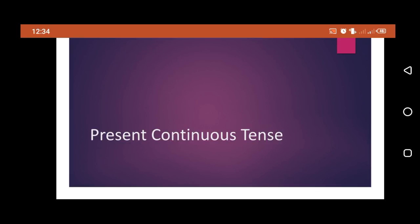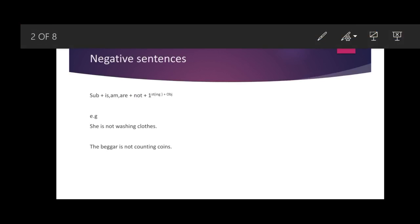In this part of the video lecture we will deal with negative and interrogative sentences. First of all, negative sentences. Look at the structure: subject, then is/am/are as helping verb, then not, then the first form with -ing — also called the fourth form or present participle — then object. Look at the examples: 'She is not washing clothes.' 'The beggar is not counting coins.'